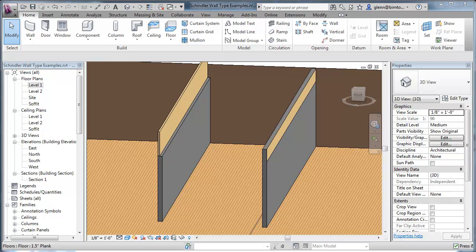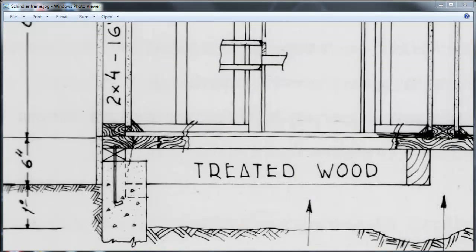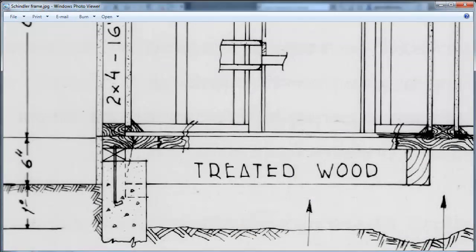Okay, now before we go on and look at the doors and windows and how to put those in the walls, let's look at just a couple more things that are particular details about Schindler's walls and how he joins them, especially down at the floor. There's some interesting stuff going on there.